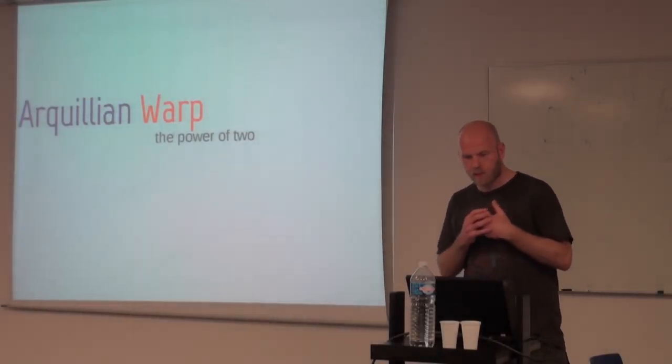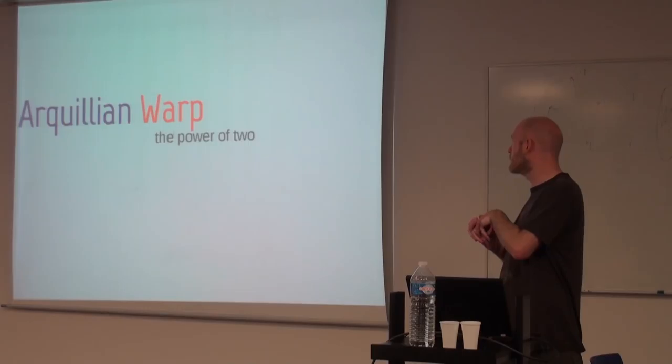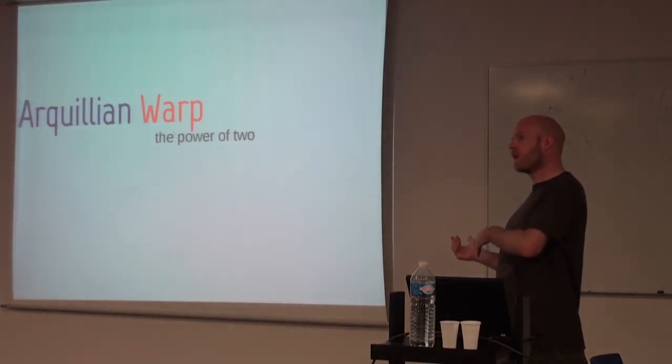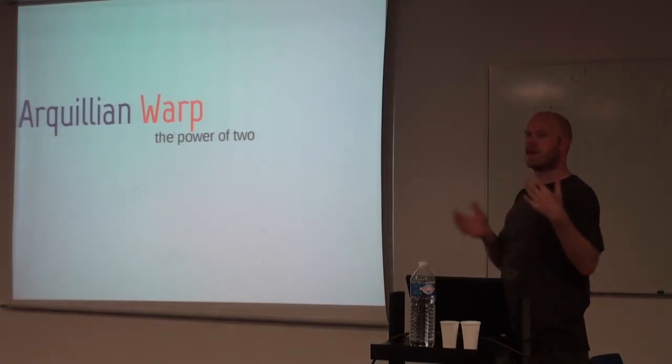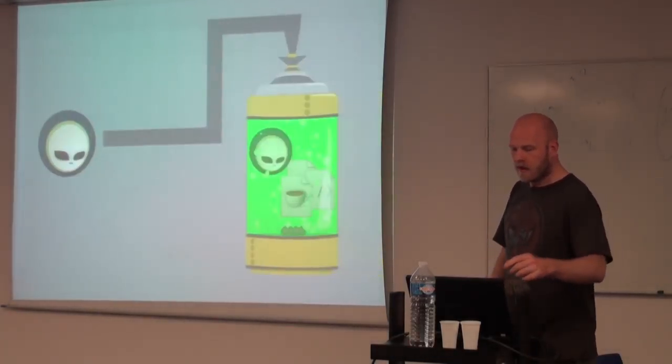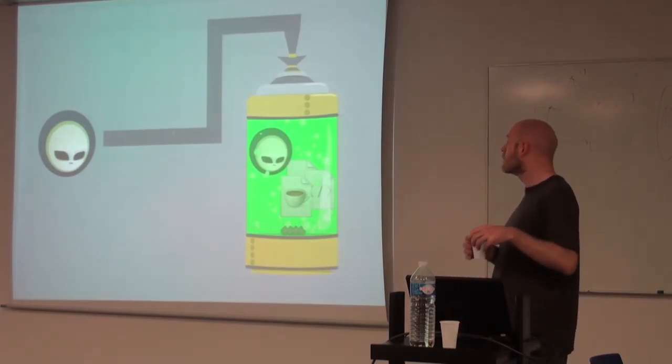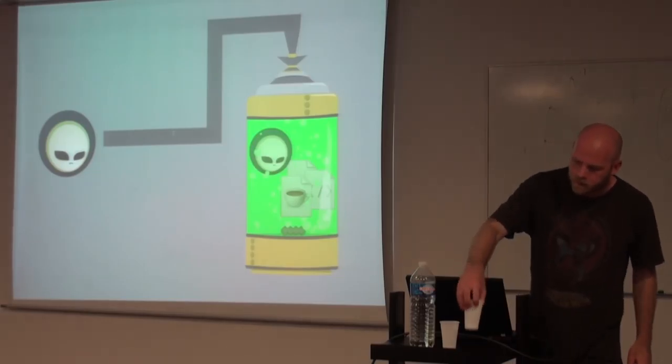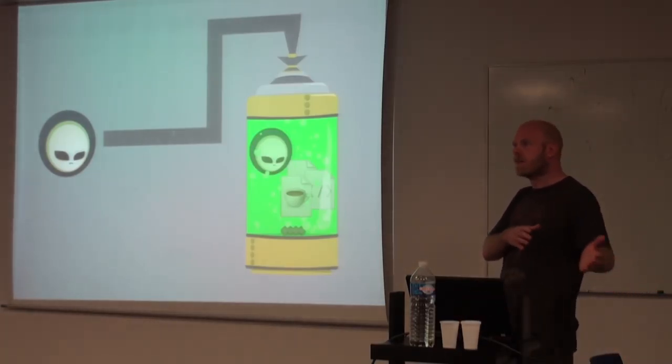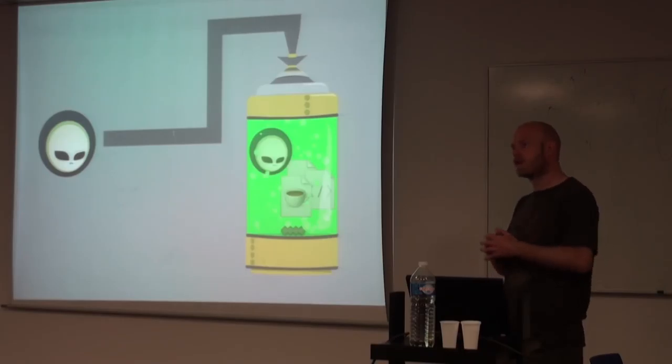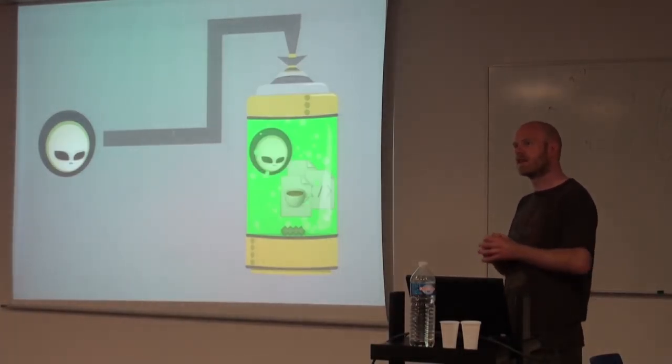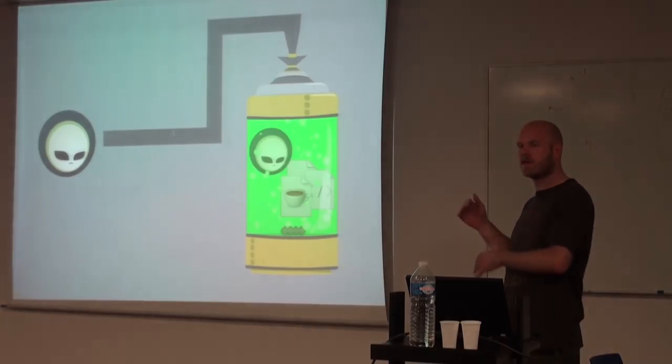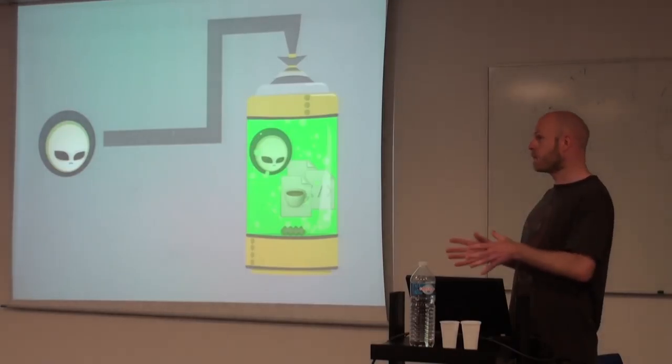So both of those extensions just reuse the way core itself functions. Either in-container or on the client side. But if we look at the next one, which is Arquillian Warp. If we say in-container is white box testing and on the client side only is black box testing, then Warp gives you the gray box testing. It can be on the client side, but you can piggyback on the request that is going to the server.